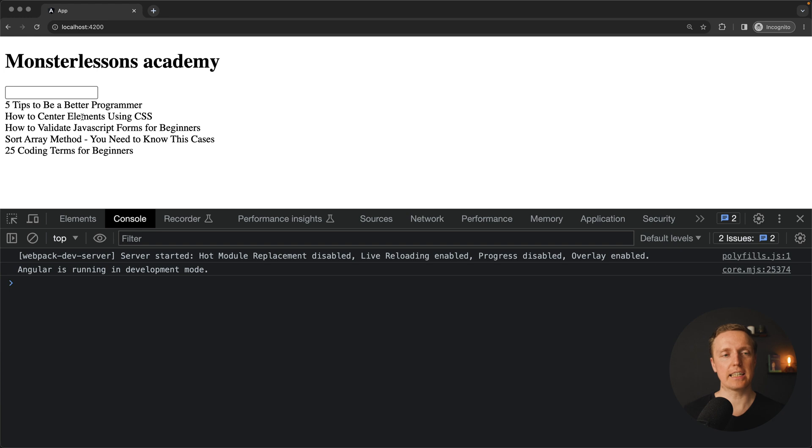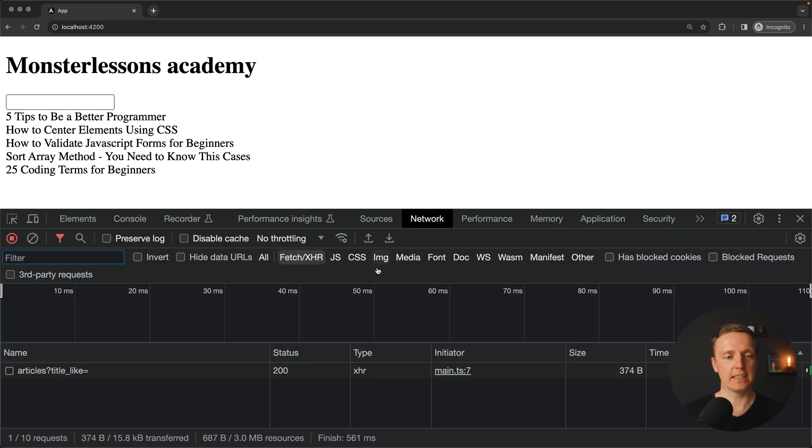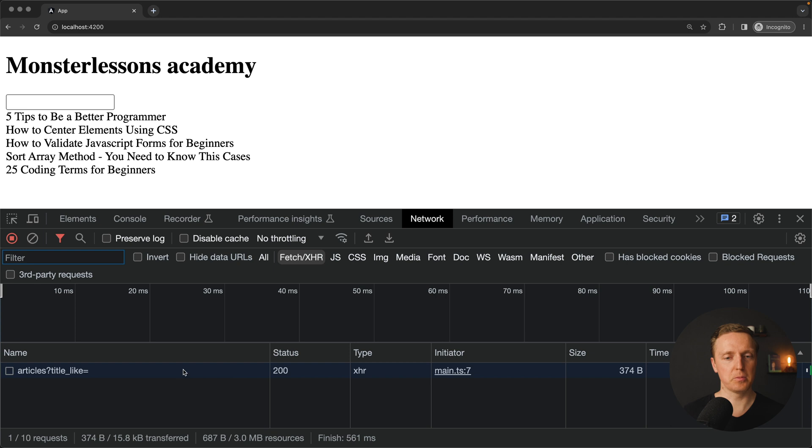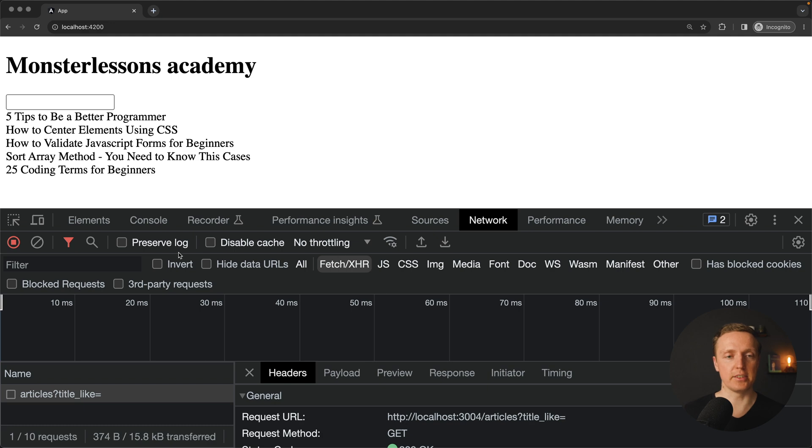And here we are getting the list of our articles from the API. You can see here inside network we got a request to localhost 3004 slash articles title like and here is an empty string.